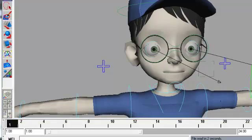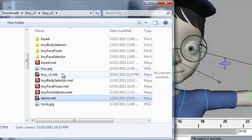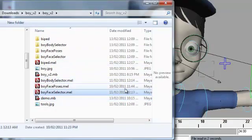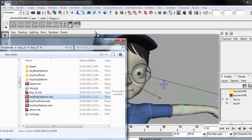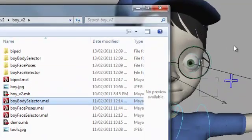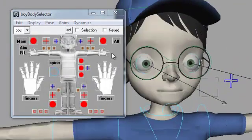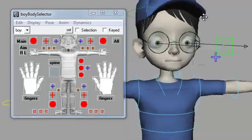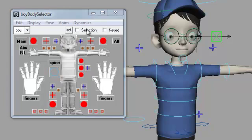Next, let's have a look at the advanced skeleton tools that comes with the rig. There's a series of tools here, and they're all MEL scripts. And the quickest way to get these going is simply by drag and dropping them straight into Maya. Let's start with the boy selector script. In this tool, you'll see a series of buttons laid out to resemble the character, and each of the buttons allows you to select the corresponding part of the character.